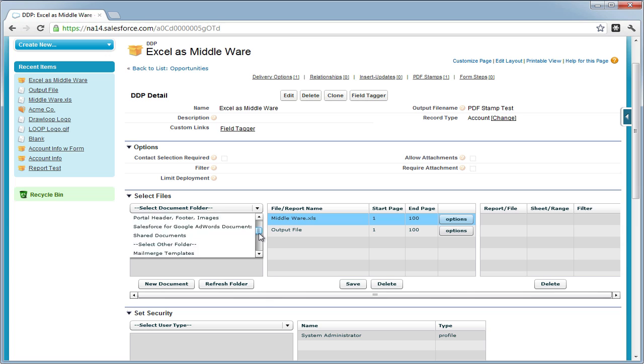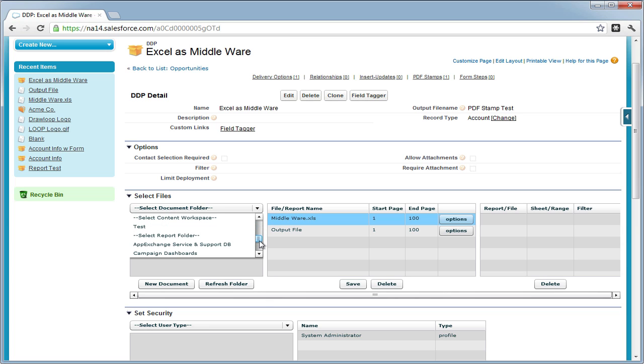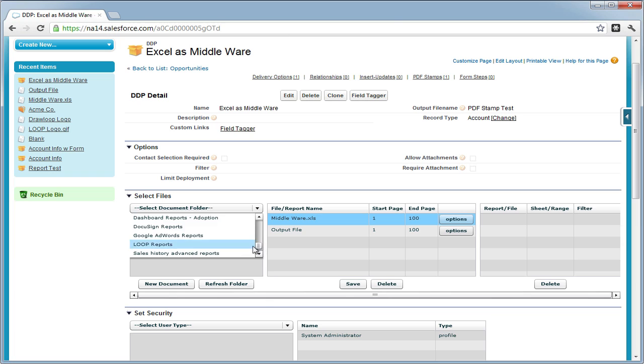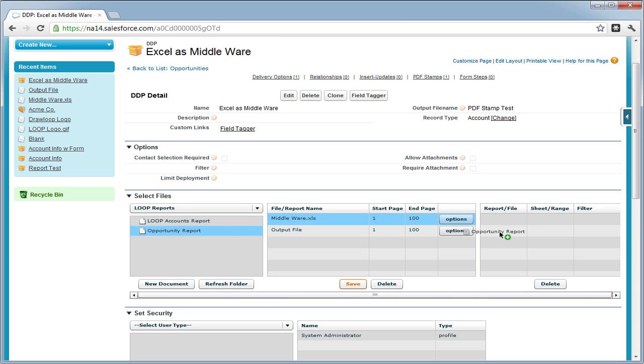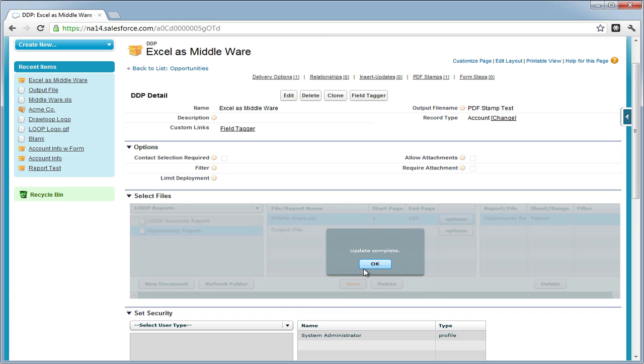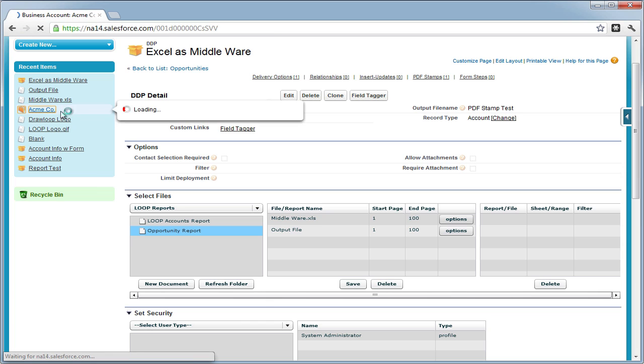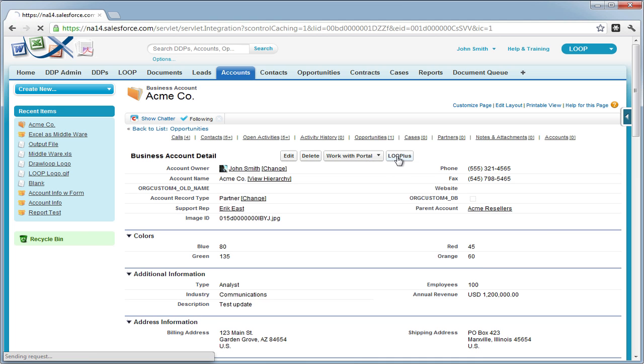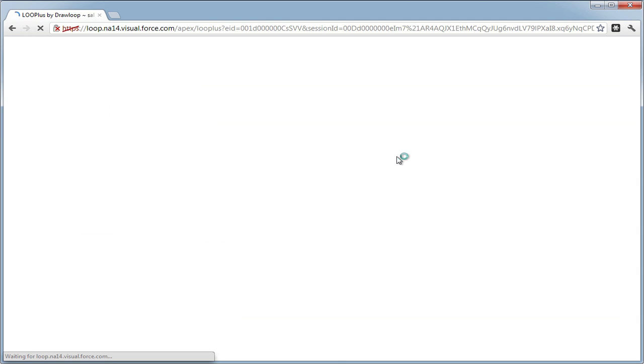In this example, we're going to import a Salesforce report of all our opportunities into a sheet within the Excel file. We drag the report to the far right side of the Select Files grid and assign it a sheet. Then we save, and now we're going to run so we can get both of the original documents but with the report and create some formulas.